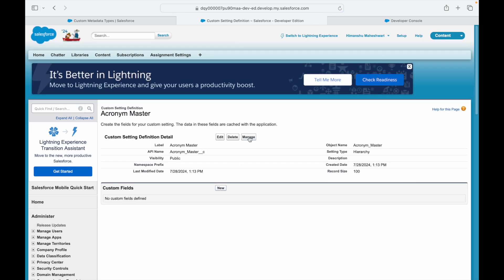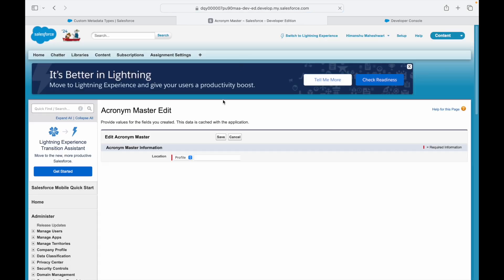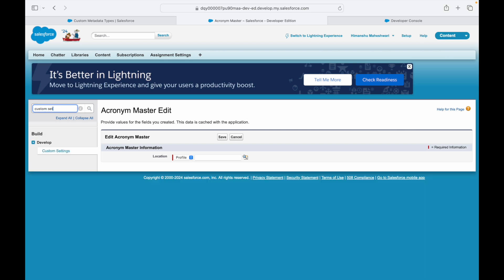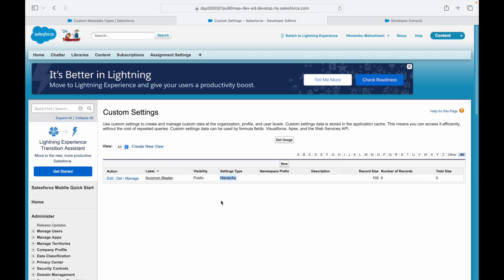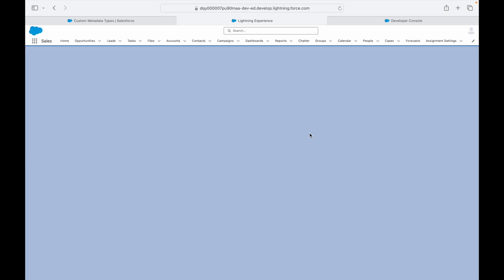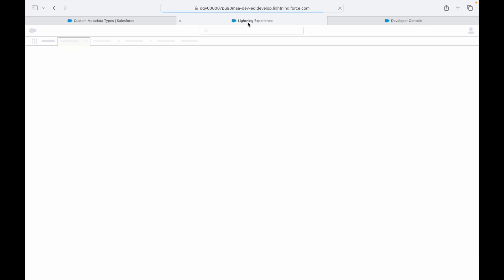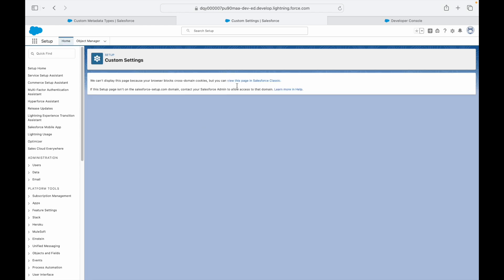After saving, I click Manage to create a new record. However, I realize we created a Hierarchy-based Custom Setting instead of a List-based one. If I go to Custom Settings, you can see the setting type is set to Hierarchy. Unlike Custom Metadata, Custom Settings have two options. Hierarchy type is used with role hierarchy or user/profile-based systems, but we want a simple list.